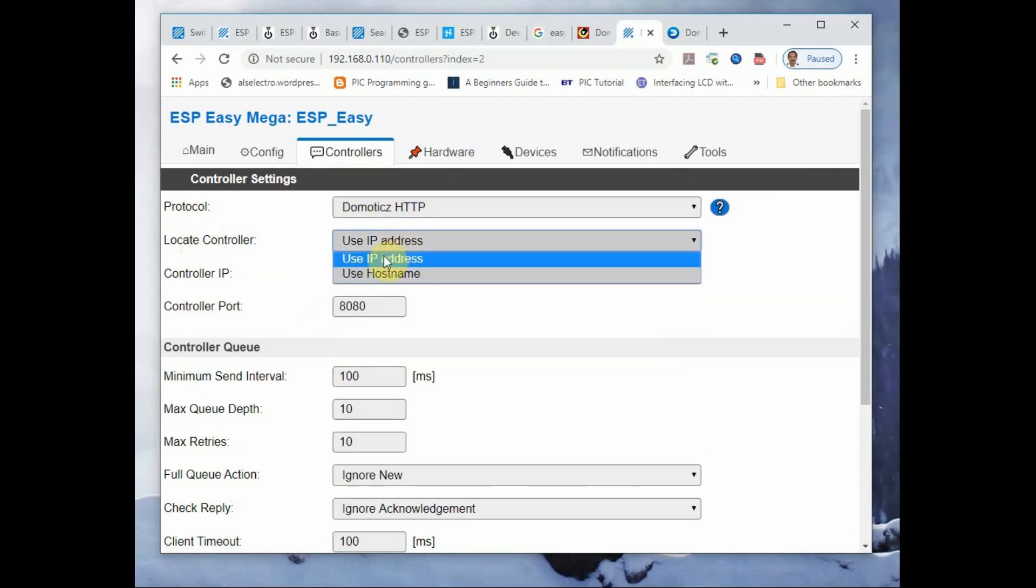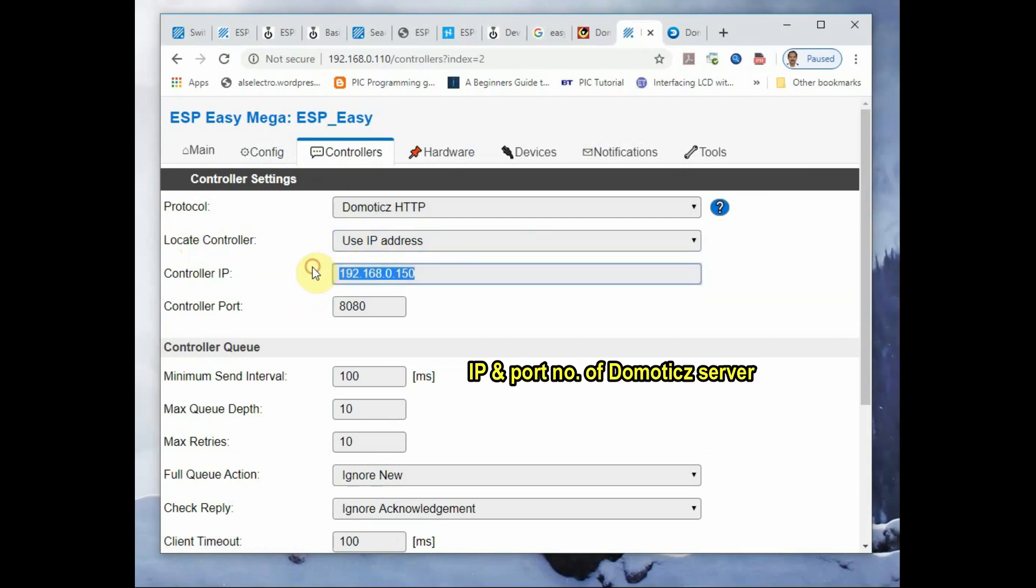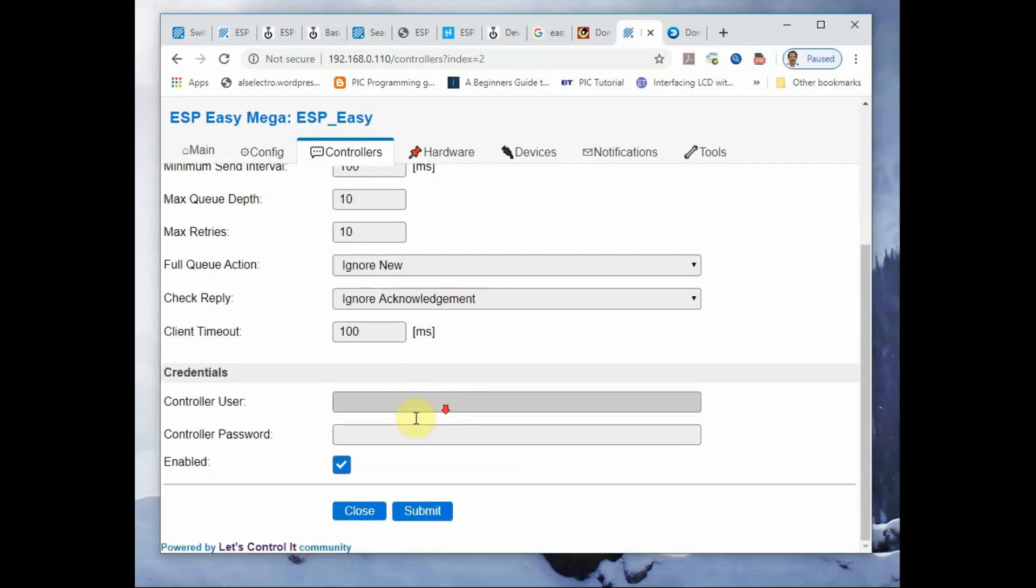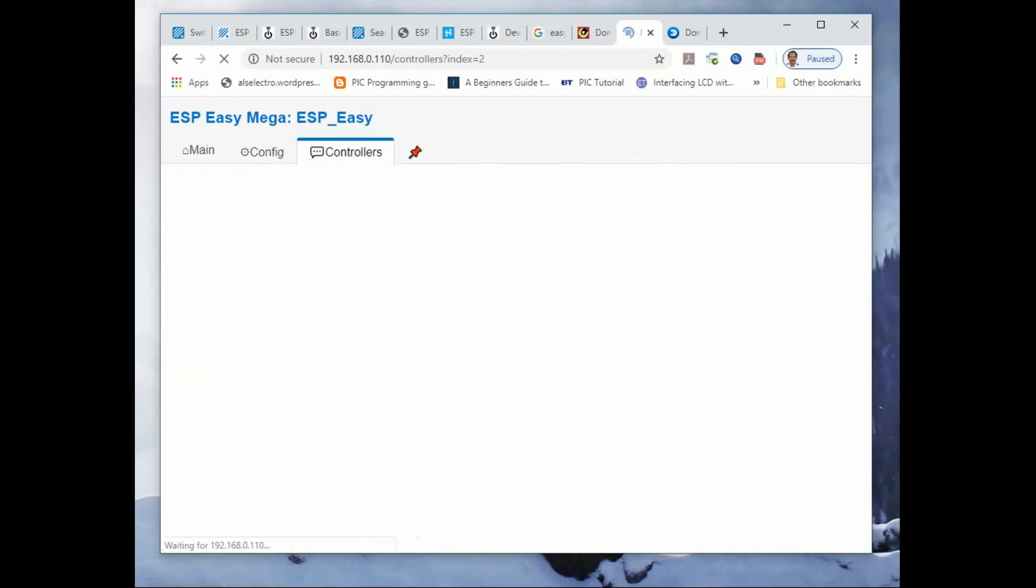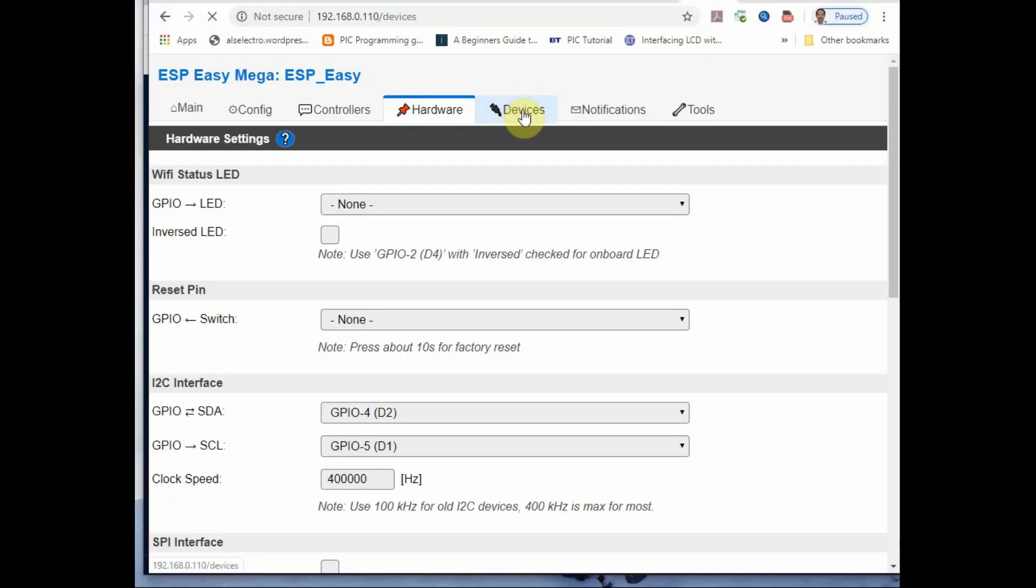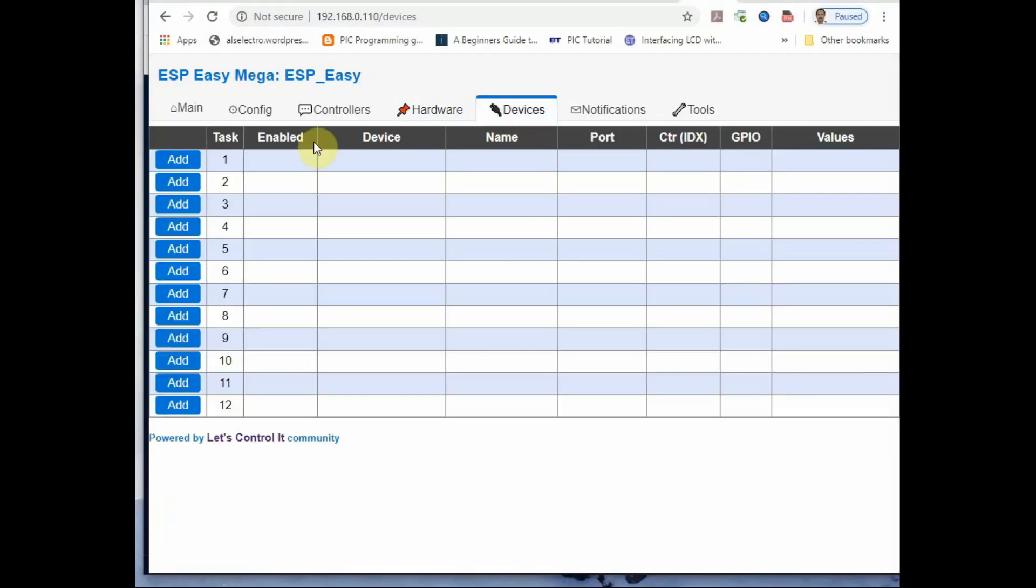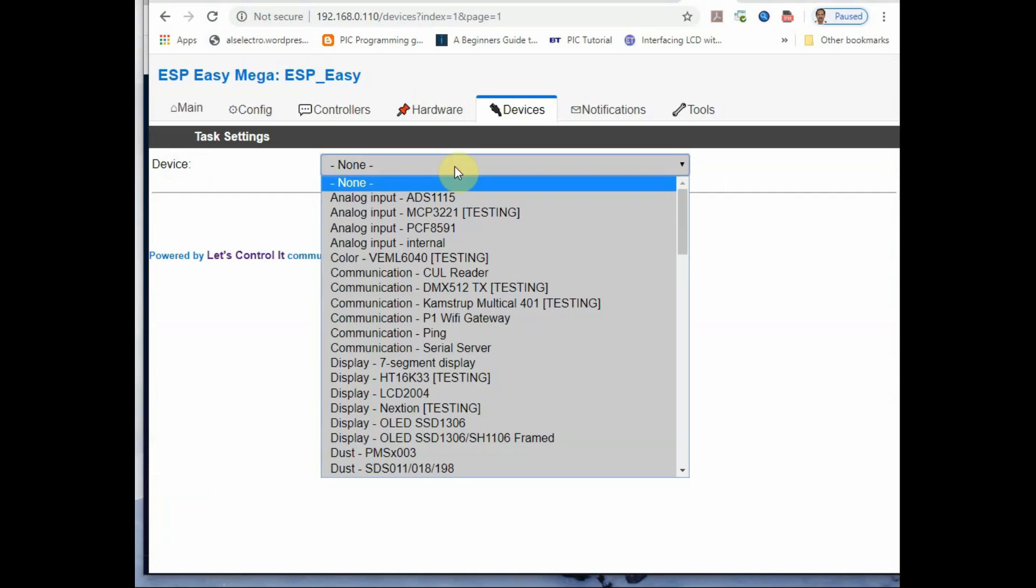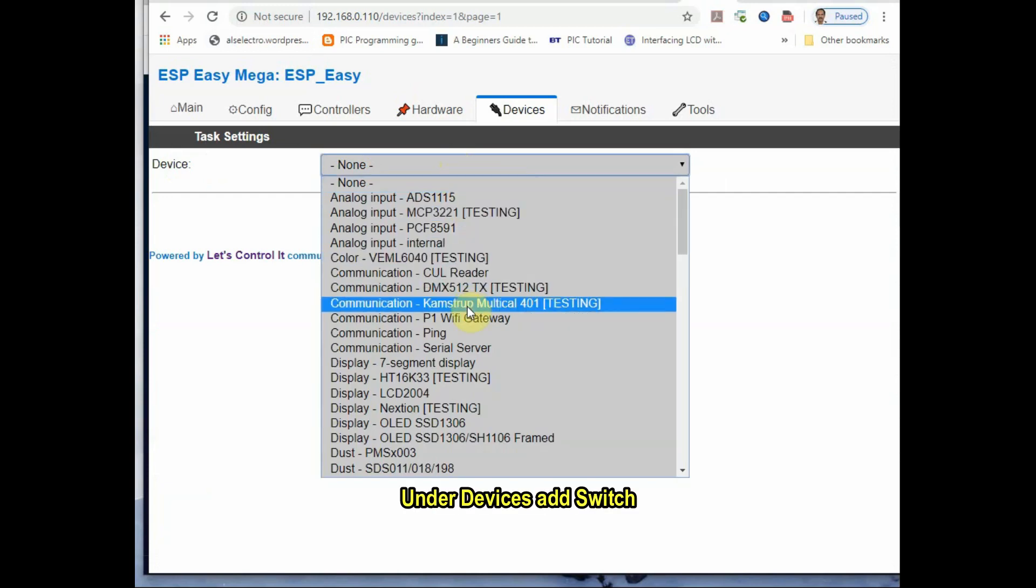Provide the IP address of the Raspberry Pi Domoticz and the port number 8080 and click on enable. Click under devices and select switch.